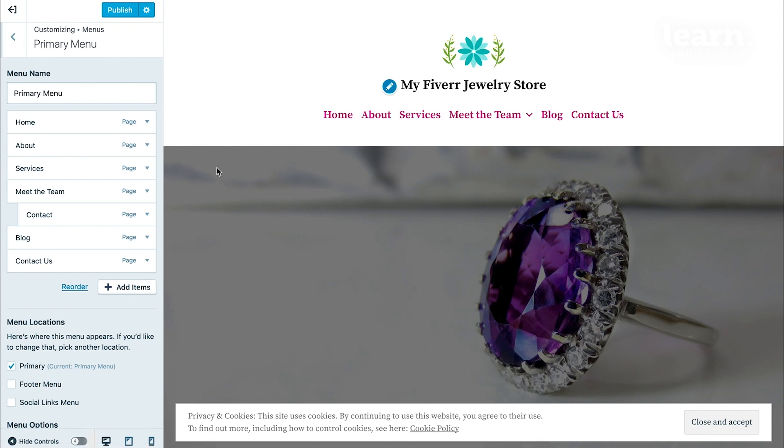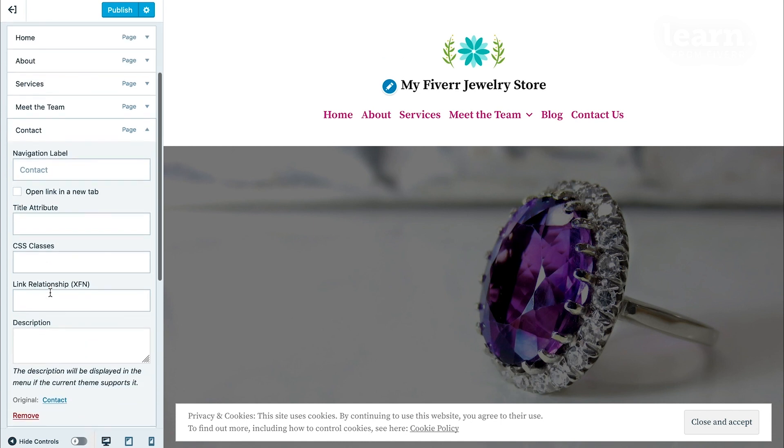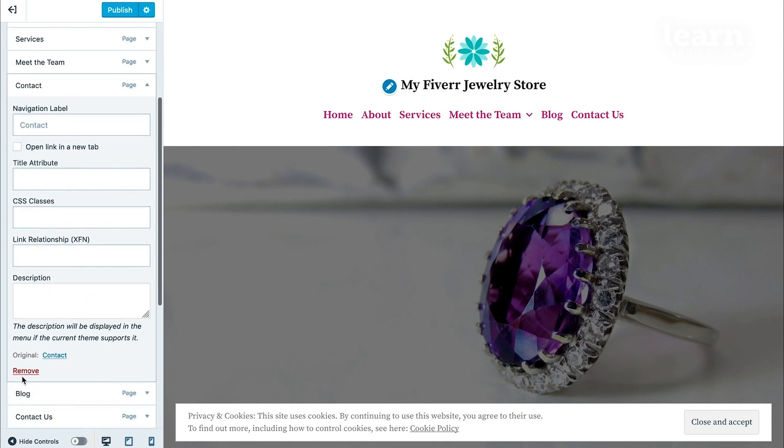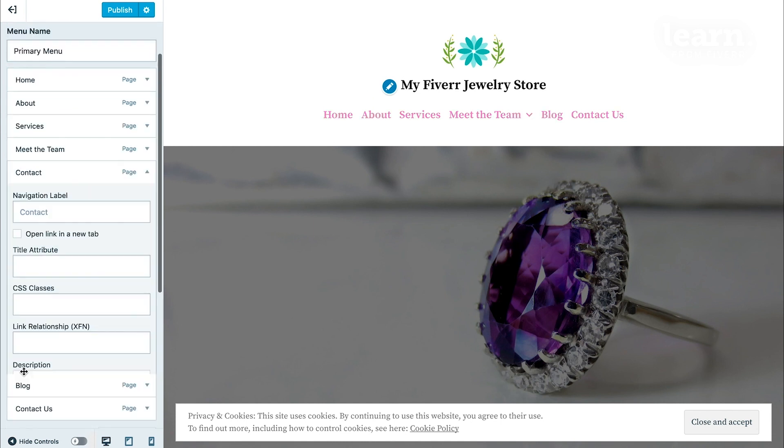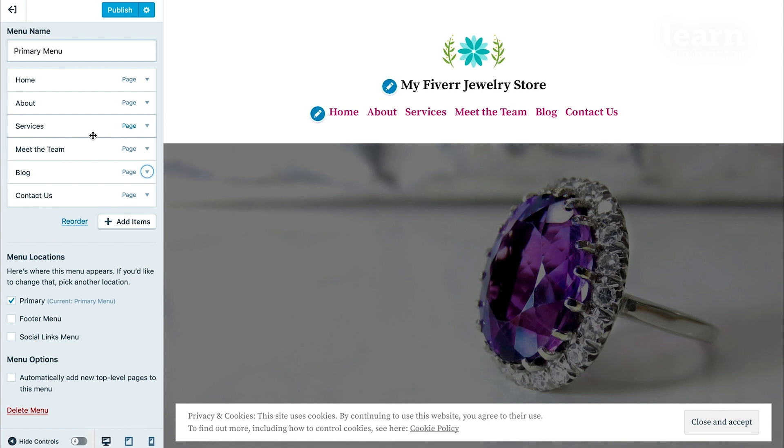Maybe I notice I already have a contact page I apparently inadvertently created too, or maybe there's another page that had already existed you'd added before and now you want to remove it. Just simply click on where it says contact here, this extra one, and then click remove at the bottom and it automatically removes it from the editor and in the actual website menu itself.